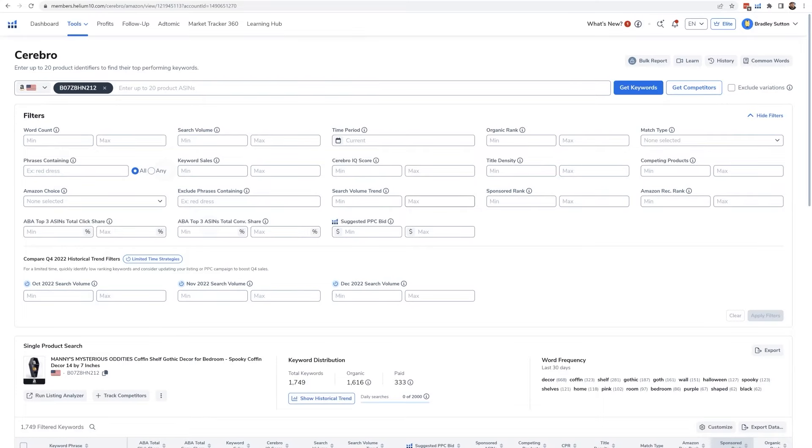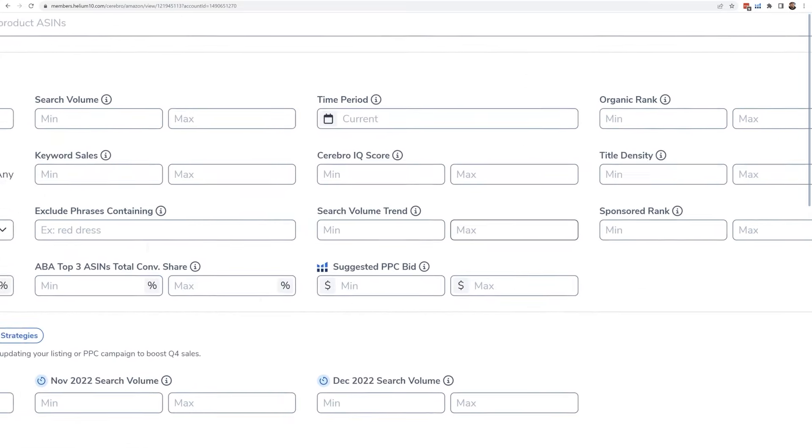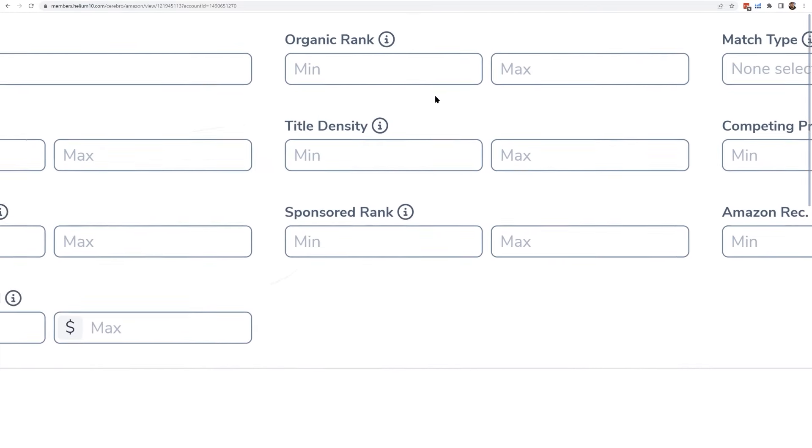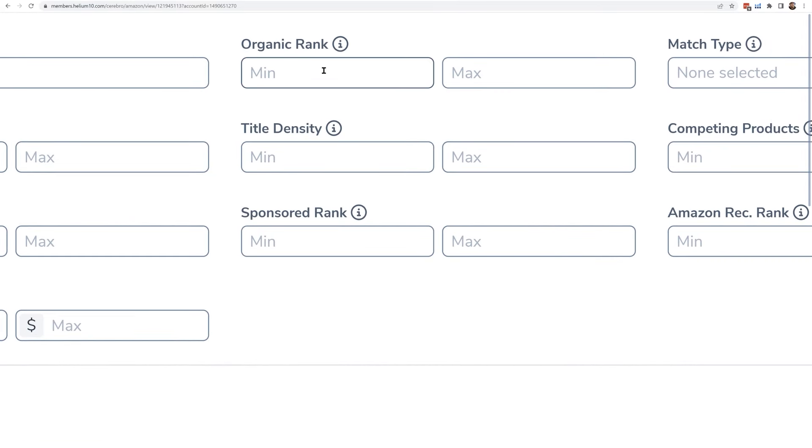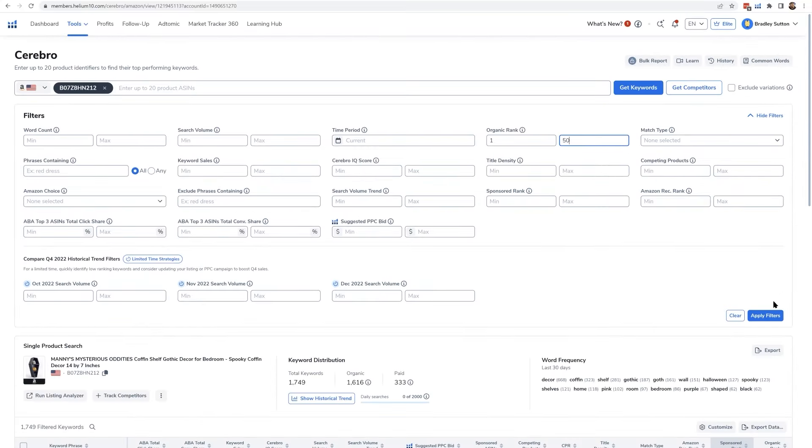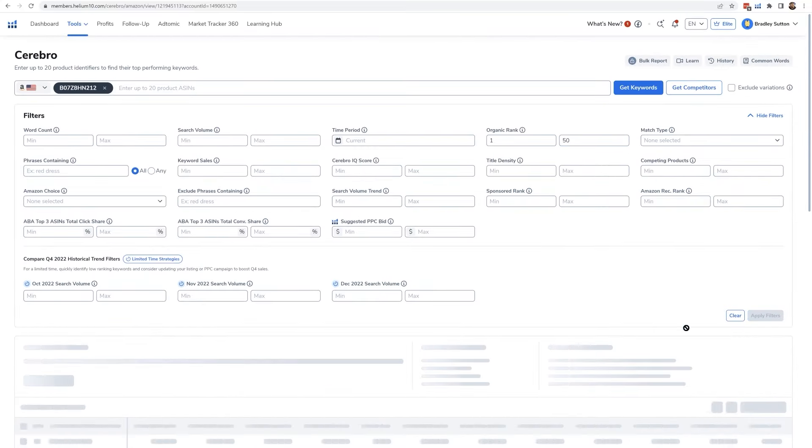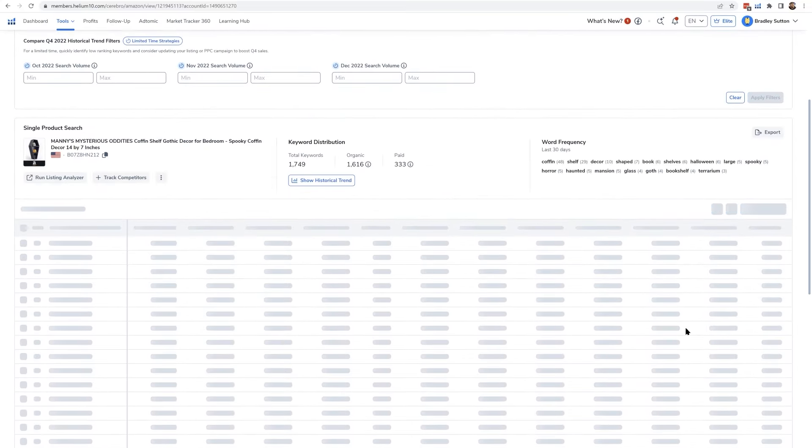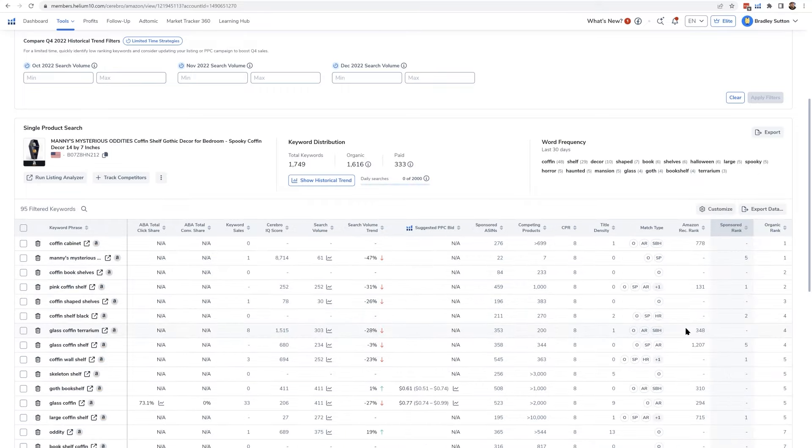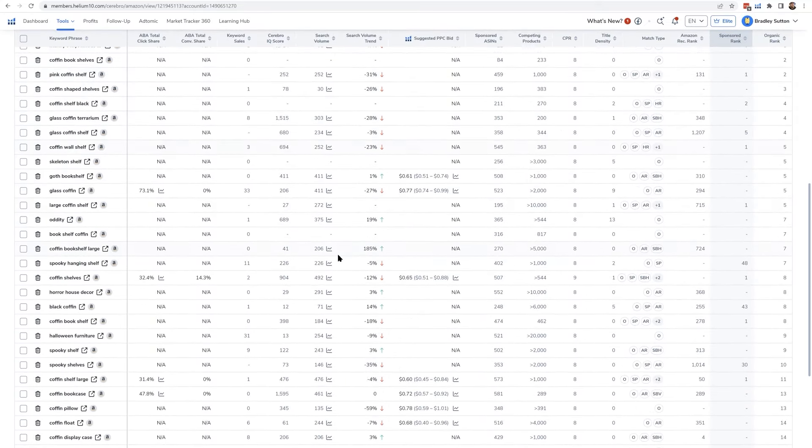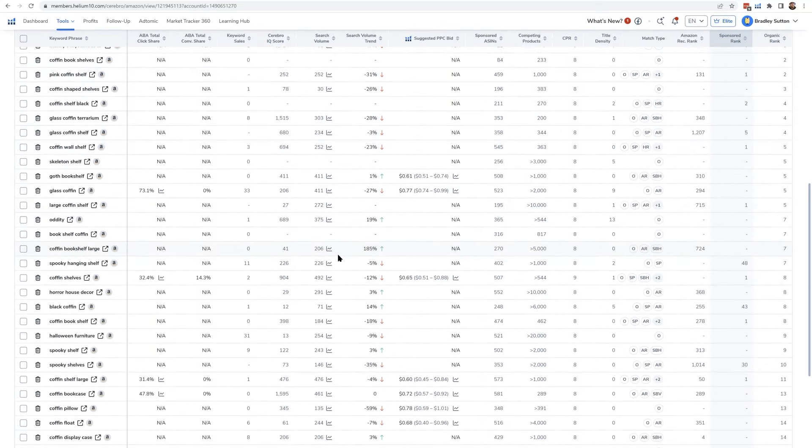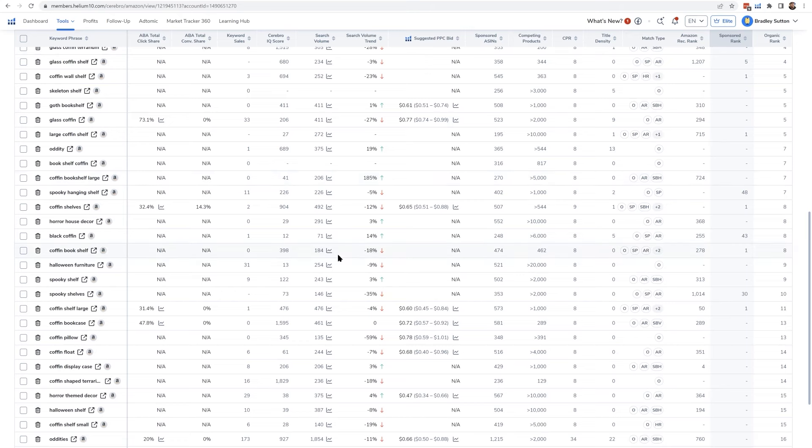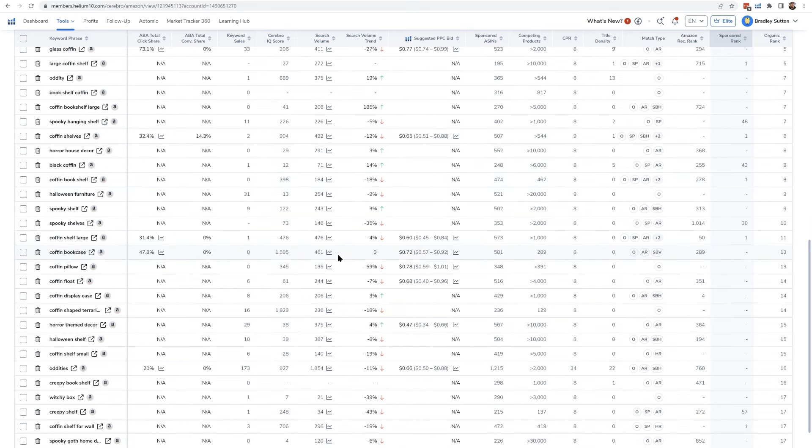So what you would do is you would use the organic rank filter here, the minimum and the maximum and say, show me the keywords that are between one and 50. And if you do that, it's going to go ahead and filter out any of the keywords that that product is showing up for in the top 50 results, the last time that Helium 10 checked. And a lot of these keywords, especially the high volume search terms, the only way that it could have gotten here to the top of the search is because it has gotten sales from that keyword.